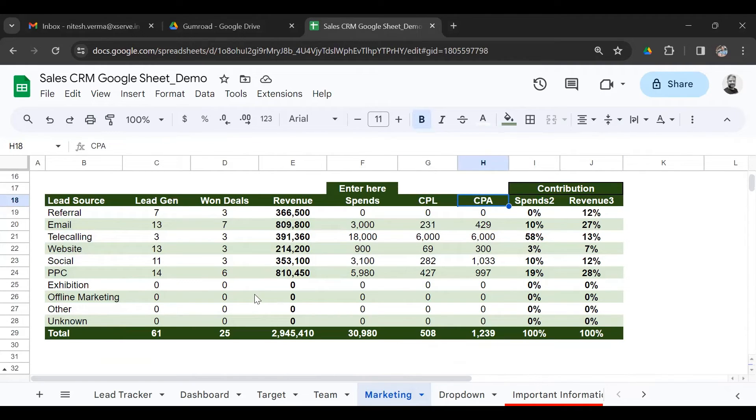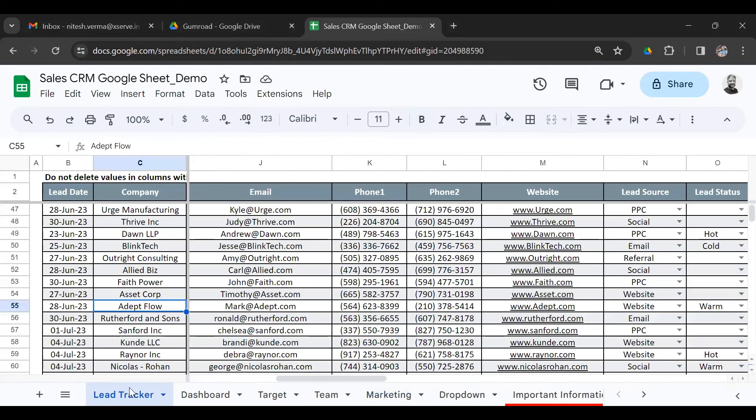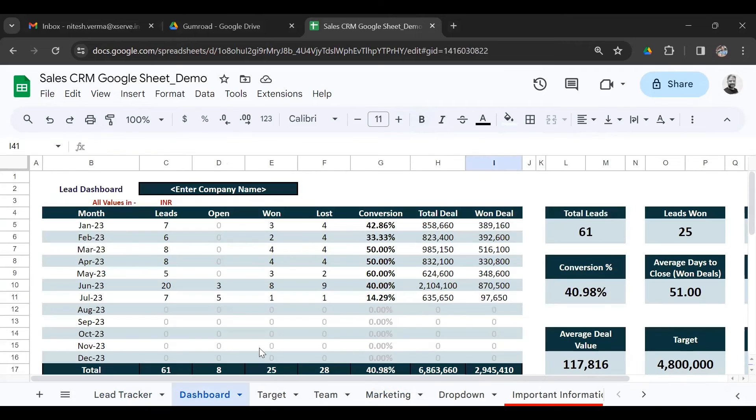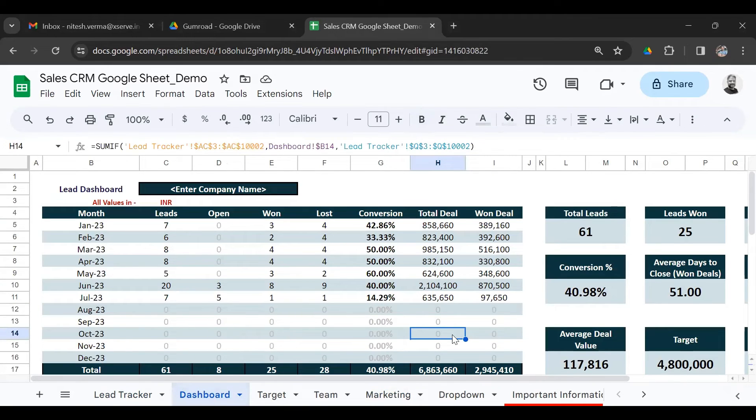So this gives you a complete hands-on tool to manage your sales leads, enter all the details, review the performance, and take actions to meet your targets for your sales revenue.